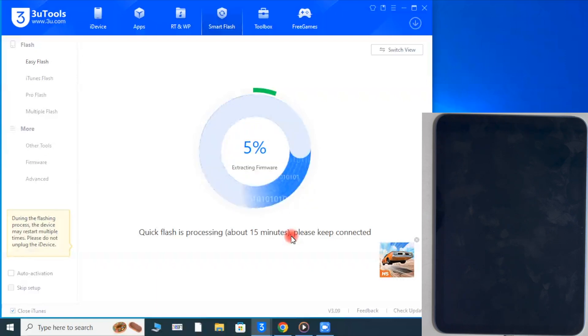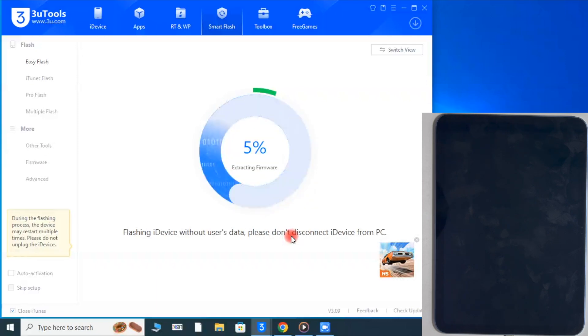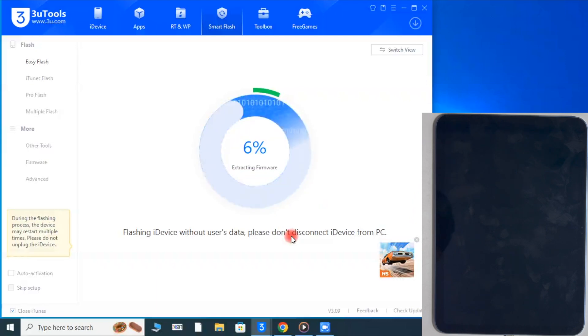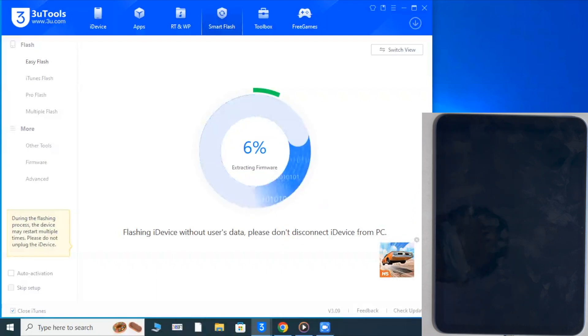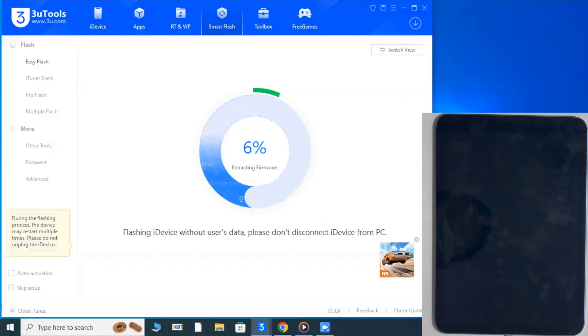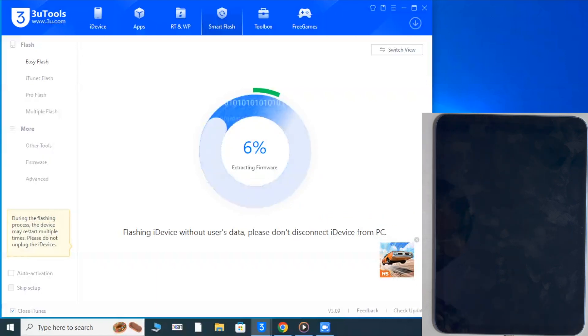Remember always: internet should not be disconnected and the PC should not be shut down during the process. This may damage your iPad.